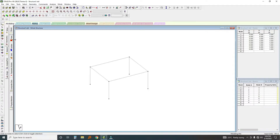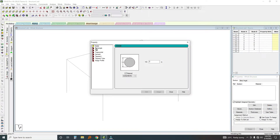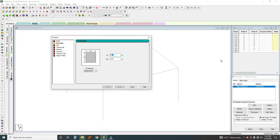We are on Geometry, so we are adding geometry. Now we'll go to General, and under General this is where we give the definition or section sizes. I'll click on Definition, then Rectangular. I'll enter 0.23 by 0.23 for the columns. What I've just added is a rectangular section which is 230 millimeters by 230 millimeters.